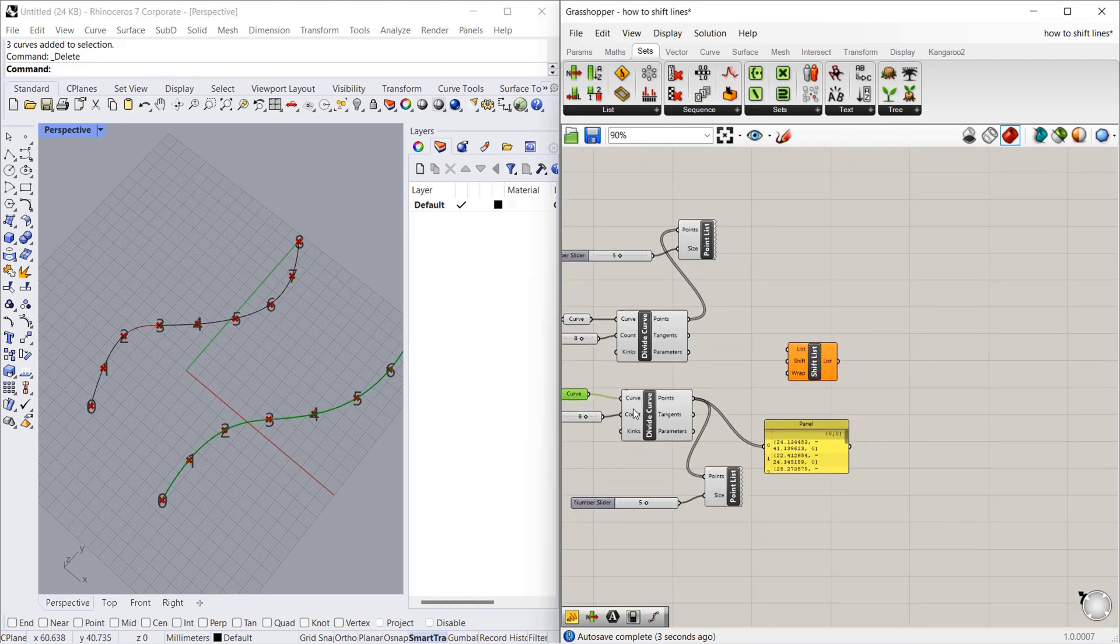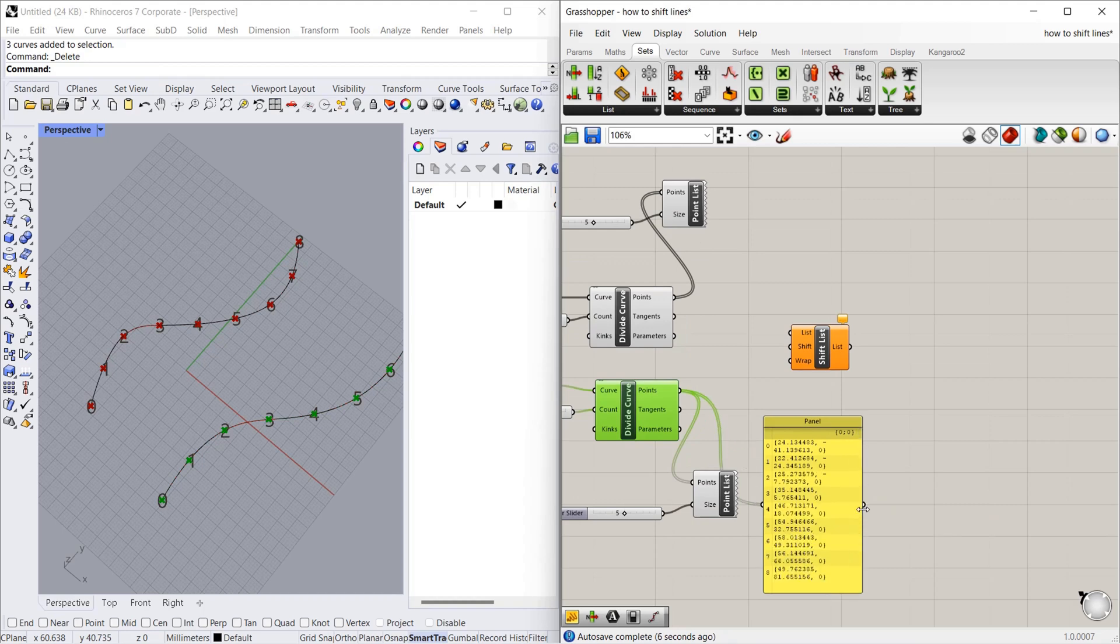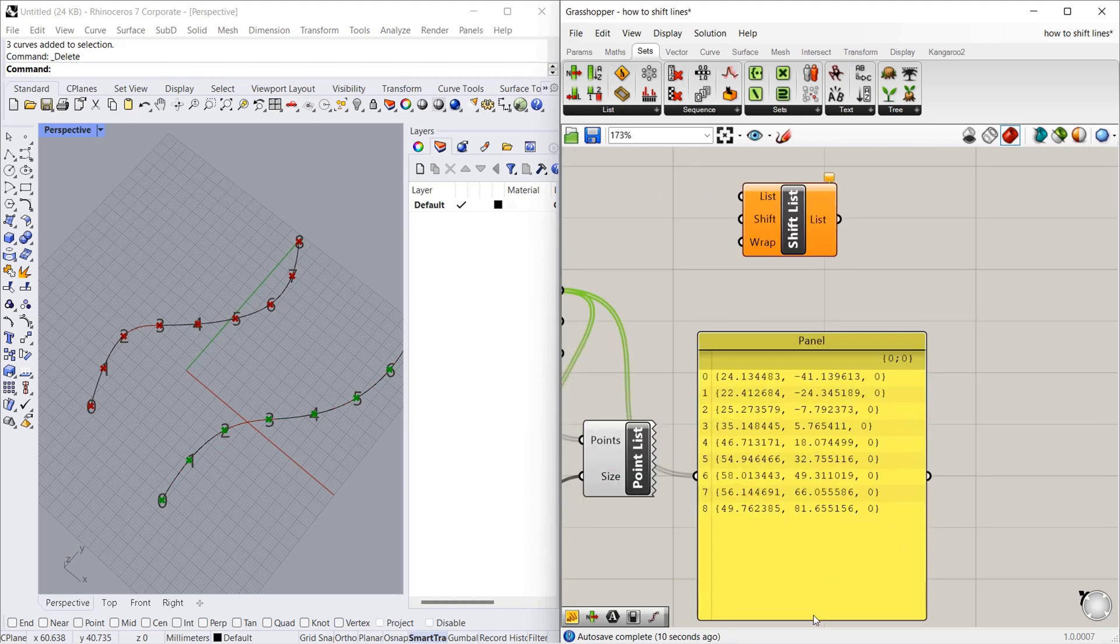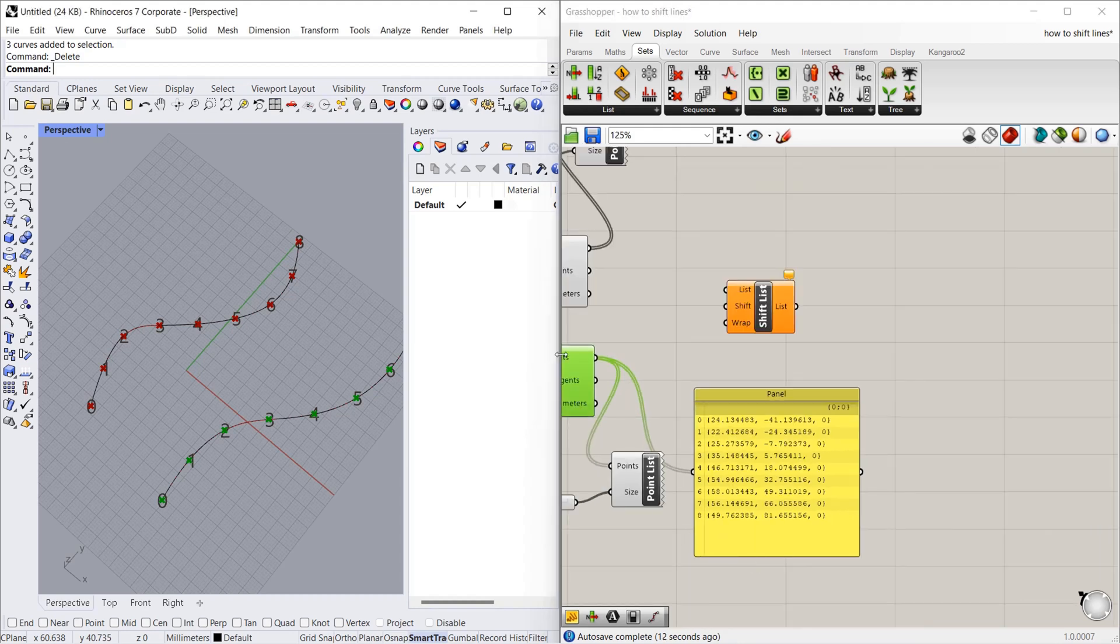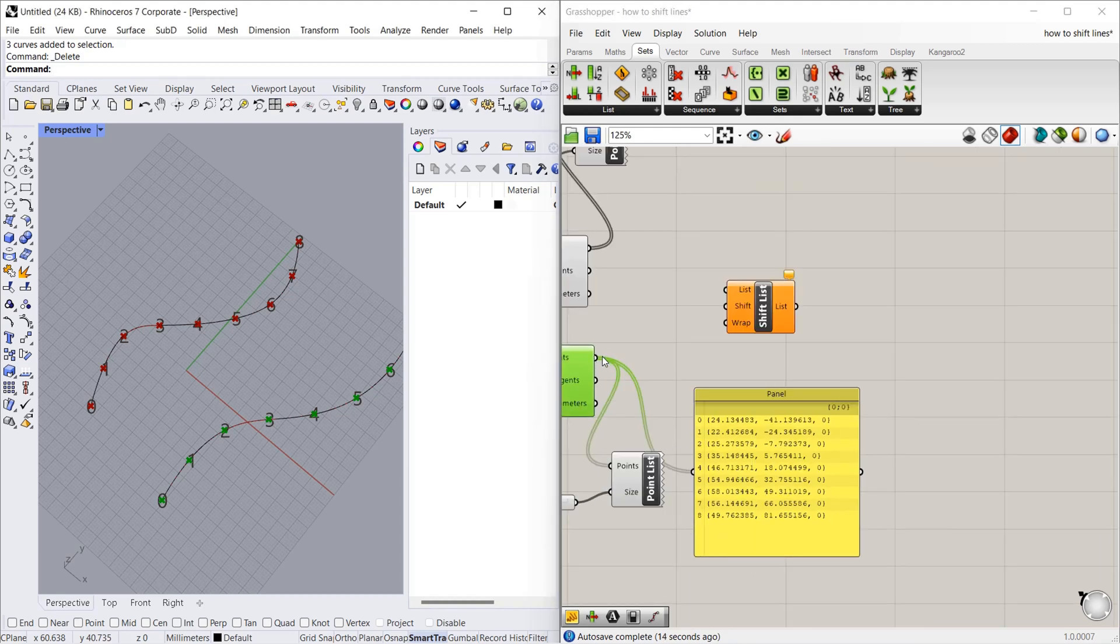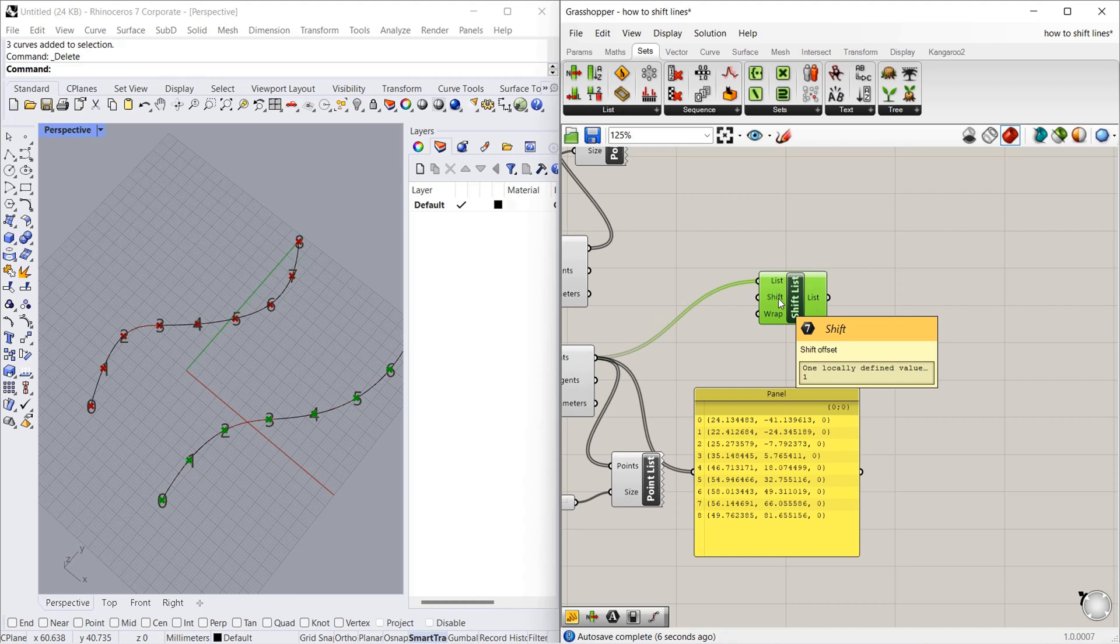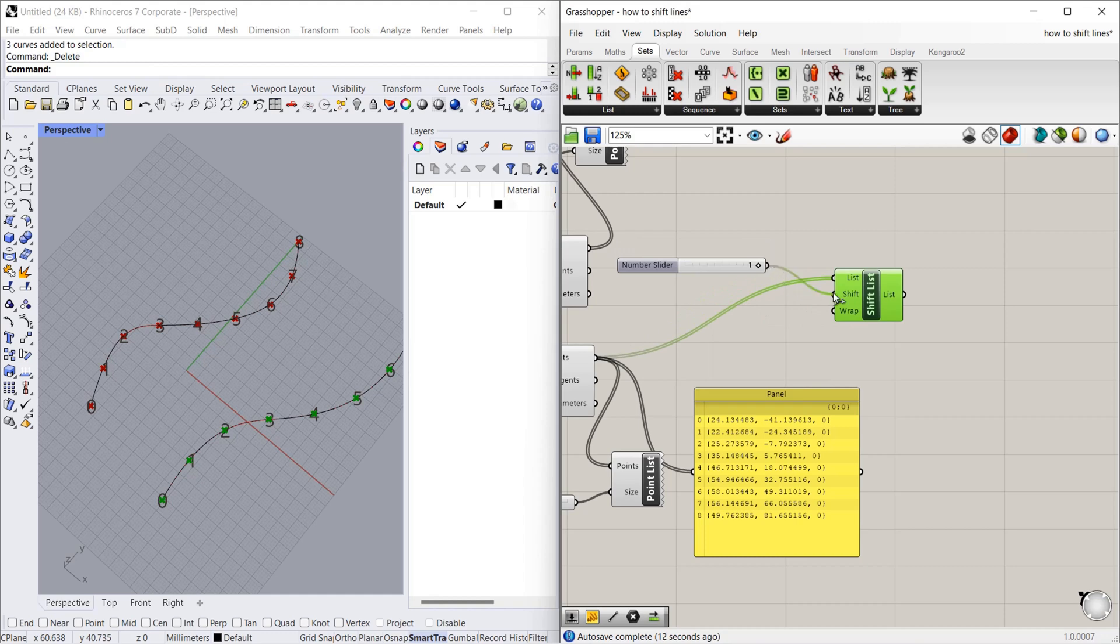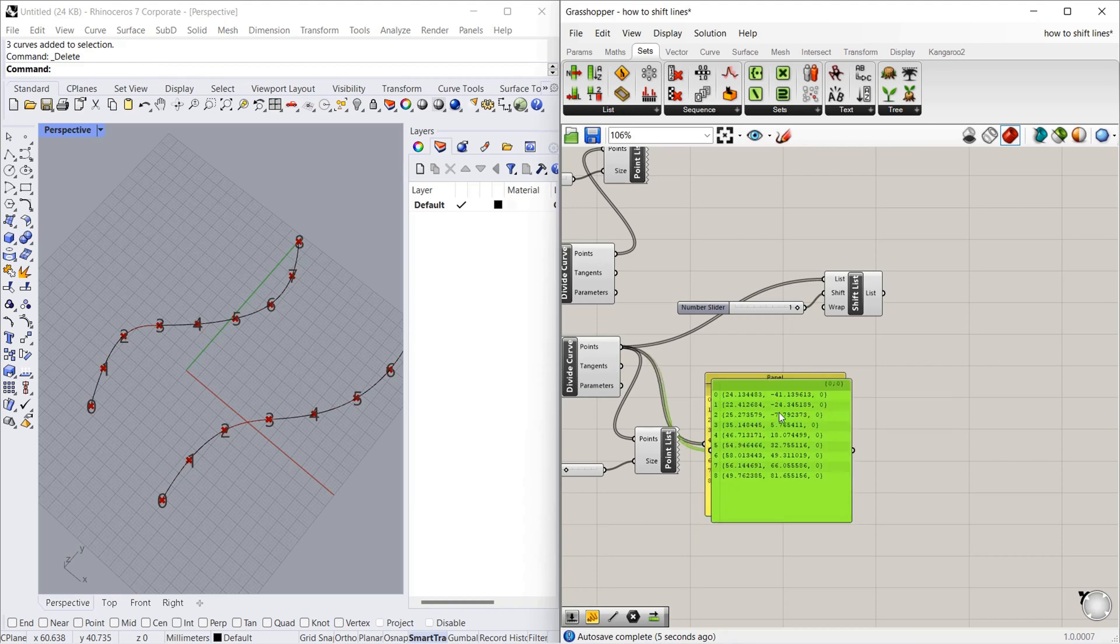I have connected curve 2 points. Totally 9 points are there, 0 to 8. After we shift the data, what will happen? We are going to see. We will connect the points to list. It has a default value of 1, so it shifts 1 point. For your understanding, I will just give 1.